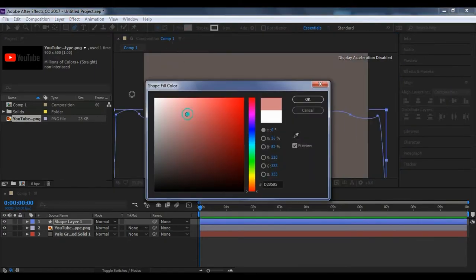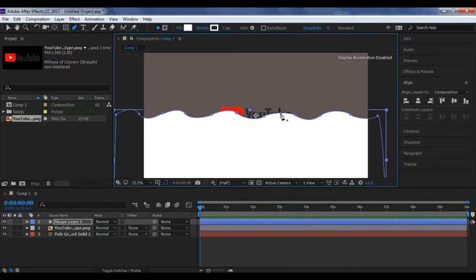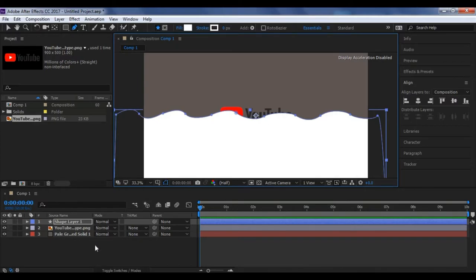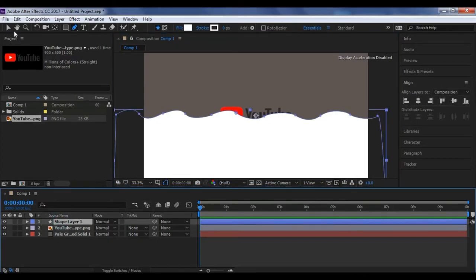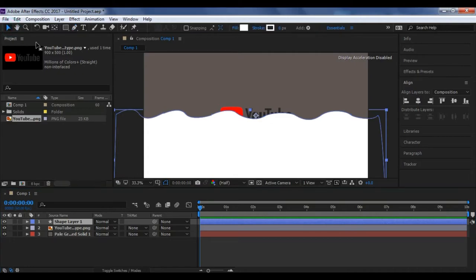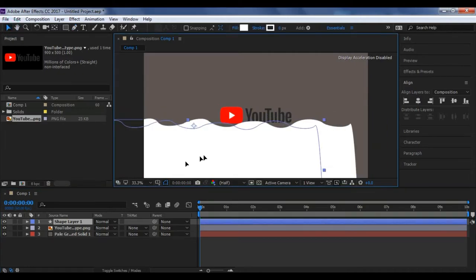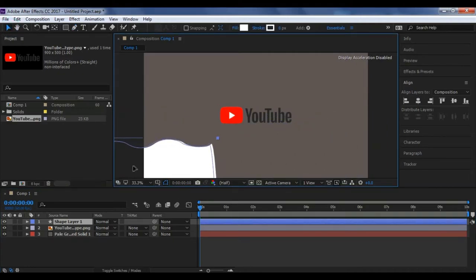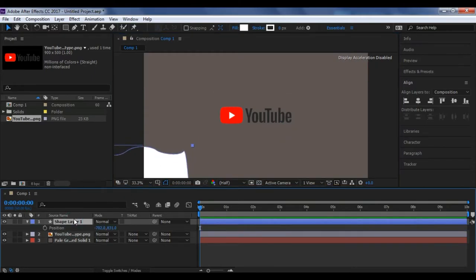Now after drawing, what you have to do is change the fill color to white. You can choose your own color. Now what you have to do is you have to change the track matte of shape layer to alpha matte. For that, before that, what you have to do is move this shape layer like this to the edge of the screen.